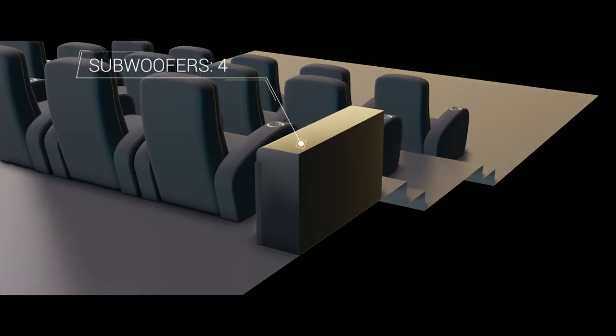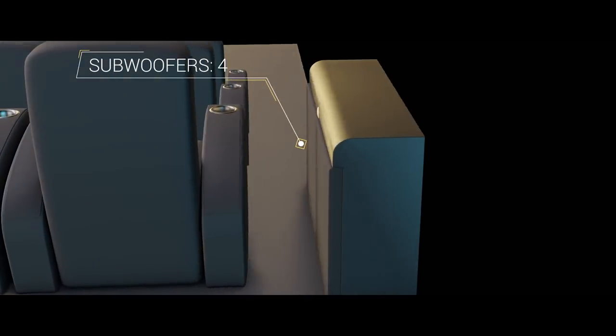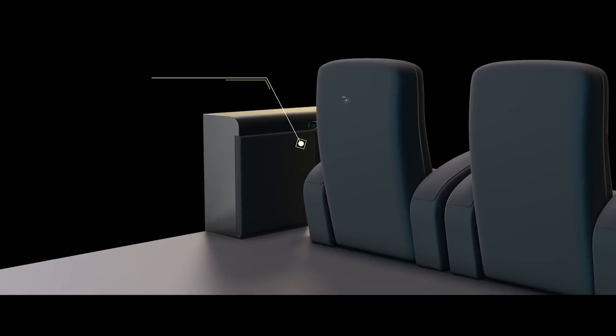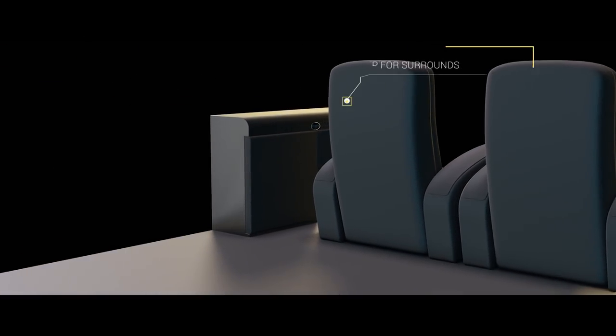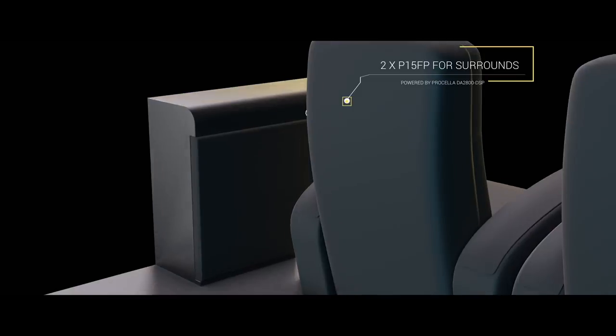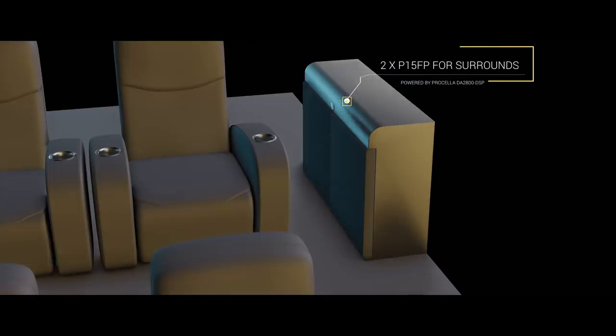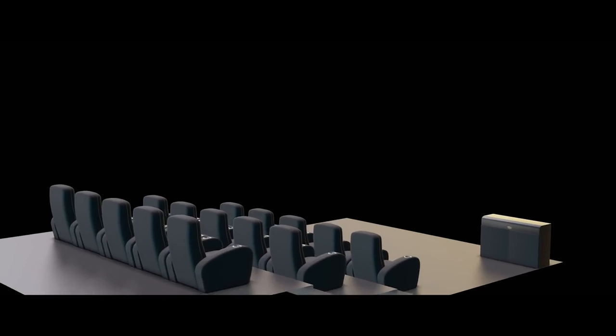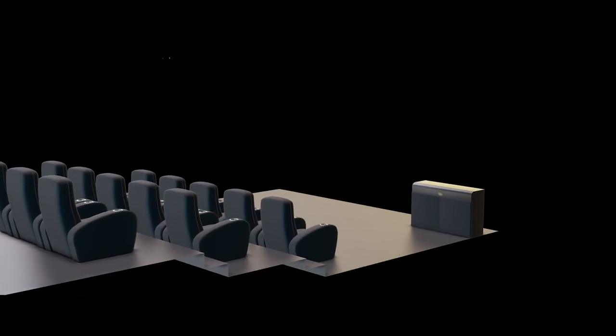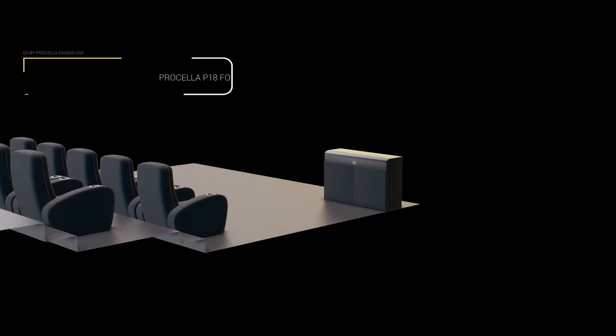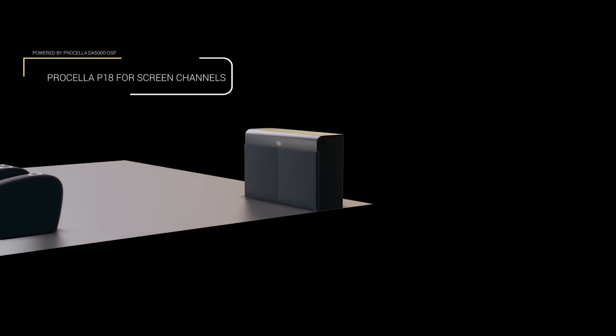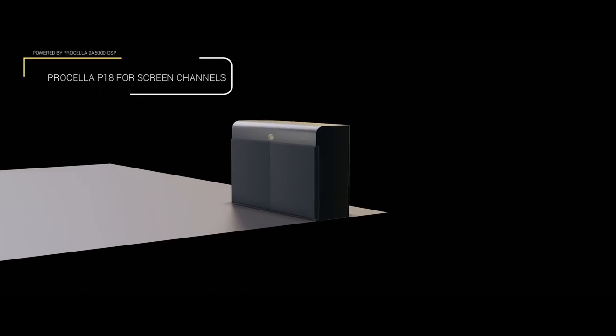There are also four subwoofers, with two P15s and one P18 subwoofer dedicated to the redirected bass from the screen channels.